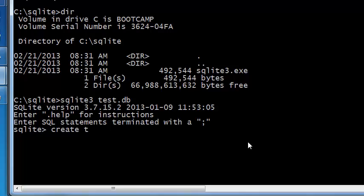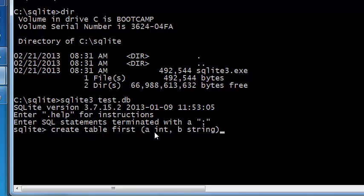Create table, let's call it first, and a integer b string. These are the two fields inside this table. You end your command with a semicolon. Press enter and now you have created your first table.